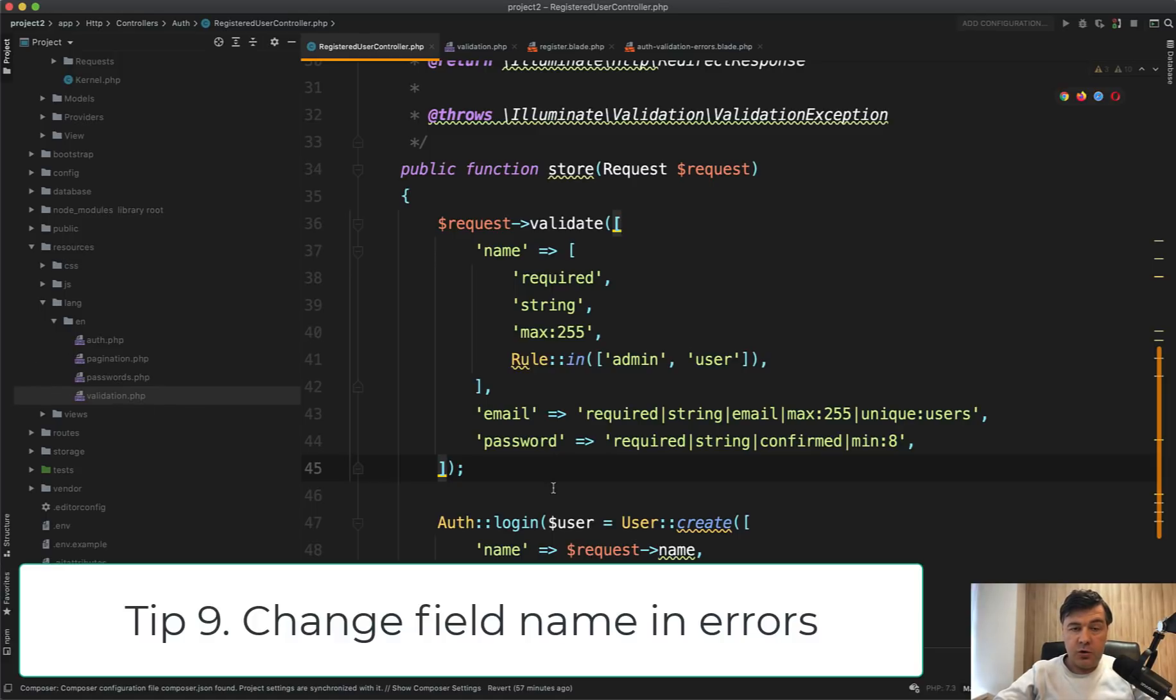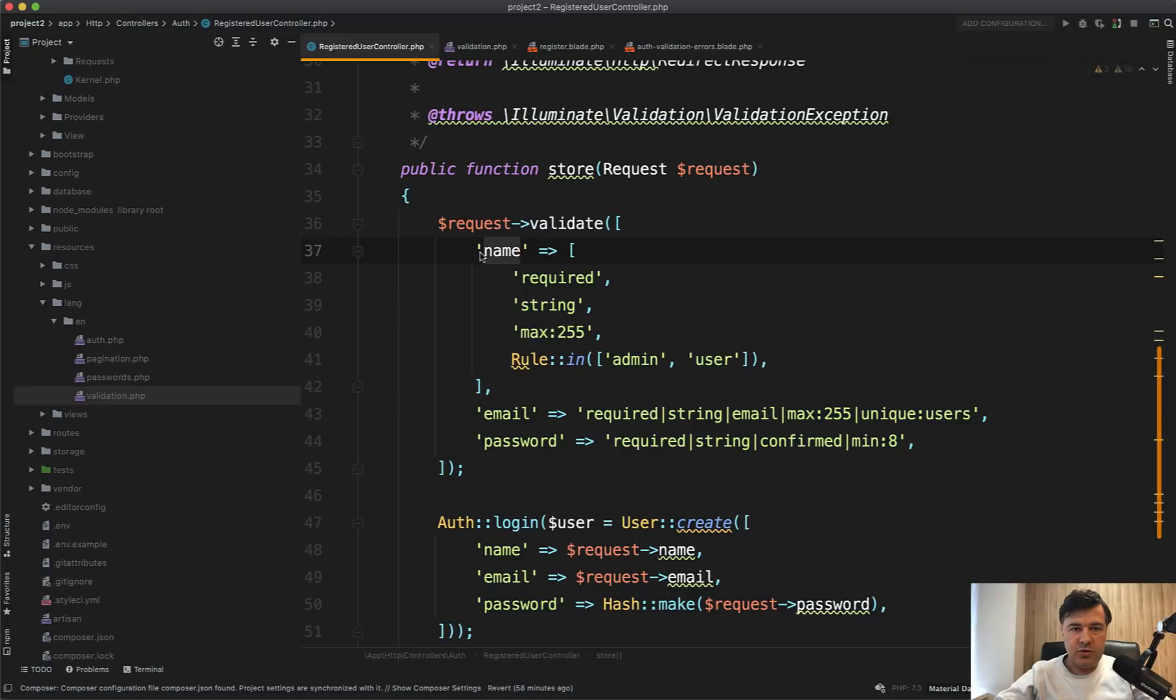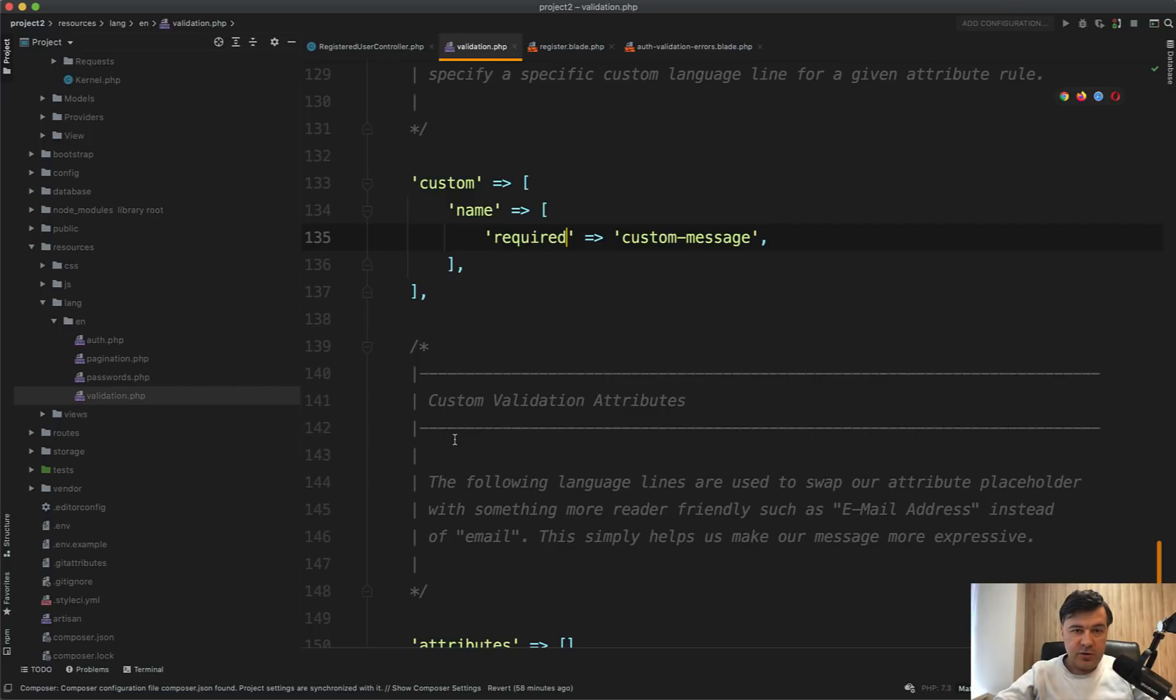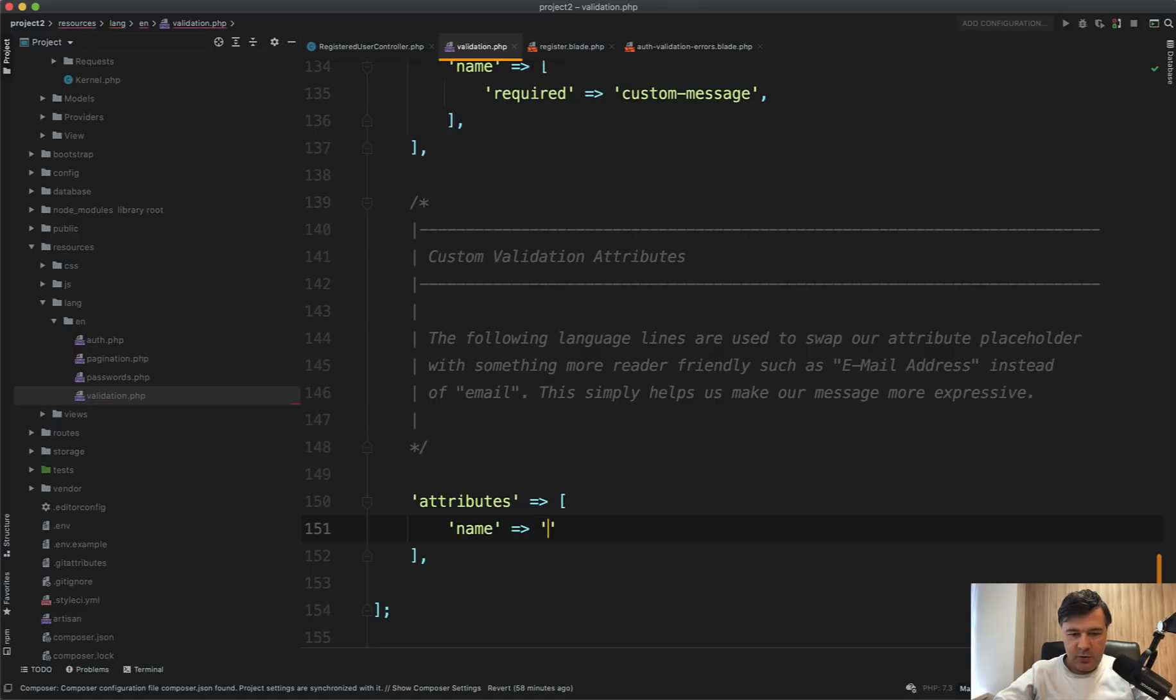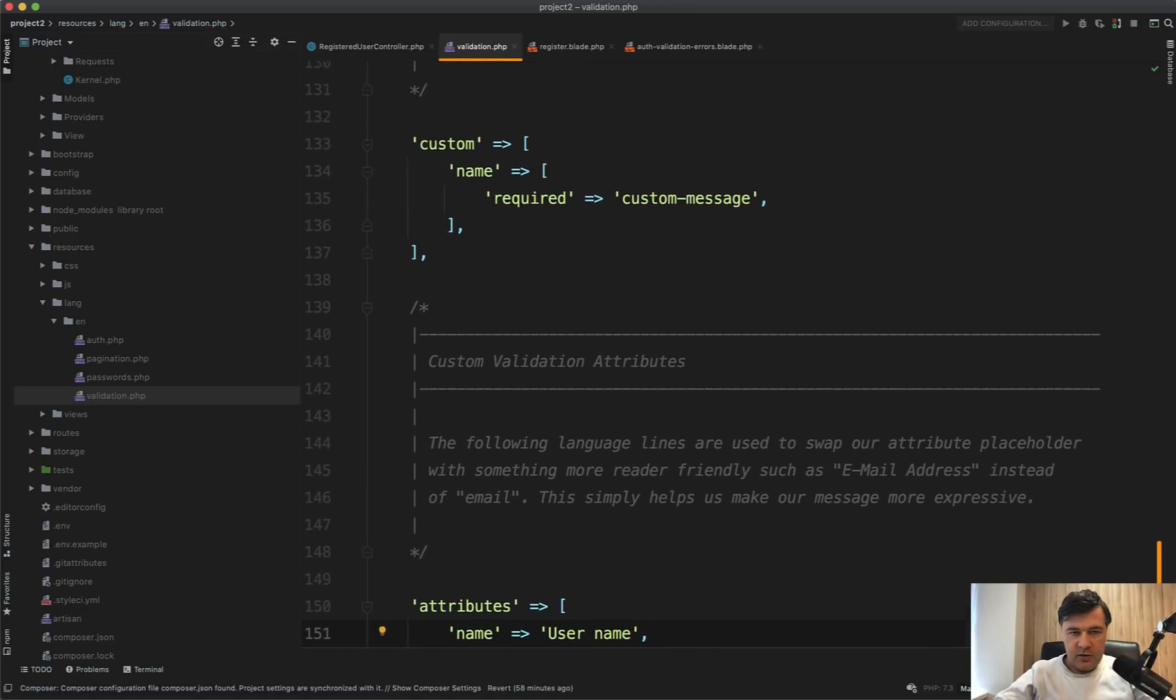you may customize just the name of that. So the field name could be name, but maybe you want to name it differently visually. So like username or first name, it's also possible in validation PHP attributes, name, for example, user name.